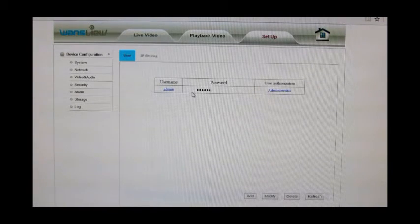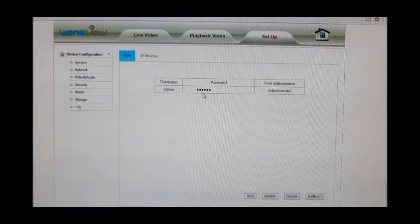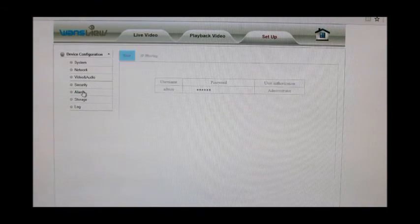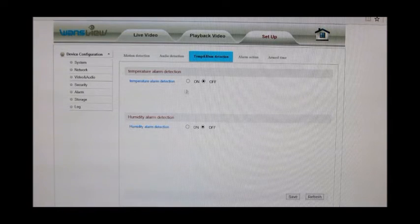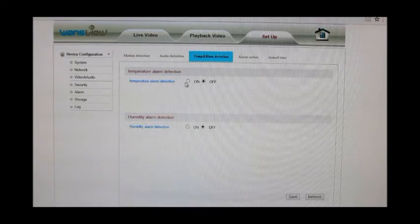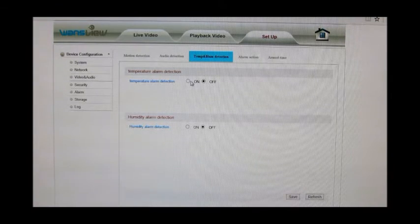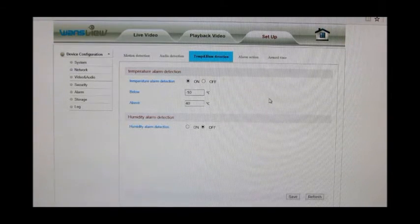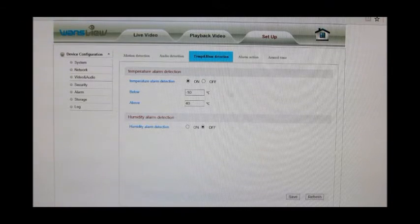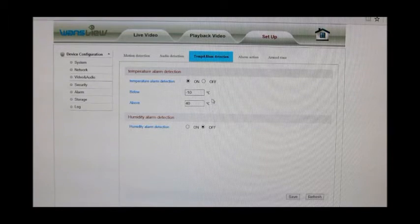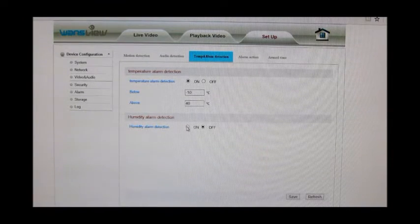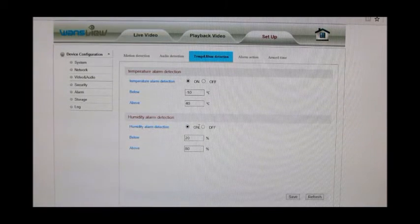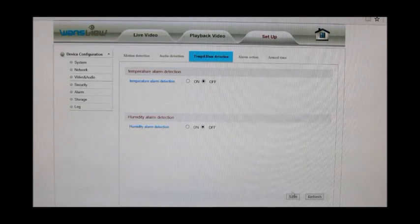Security, this is where you'll change your username and your password. The default is admin and password is 123456. This is your alarm detection. So if it gets too hot, if this is going to be a baby monitor and you're worried about it being too cold or too hot, you can hit on and you can set it. Now if you're in the United States, you're used to seeing Fahrenheit. You cannot change it, it will always be in Celsius, so you'll have to think in Celsius. Humidity alarm detection is the exact same way. Make sure whenever you change preferences you hit save or it will not save.